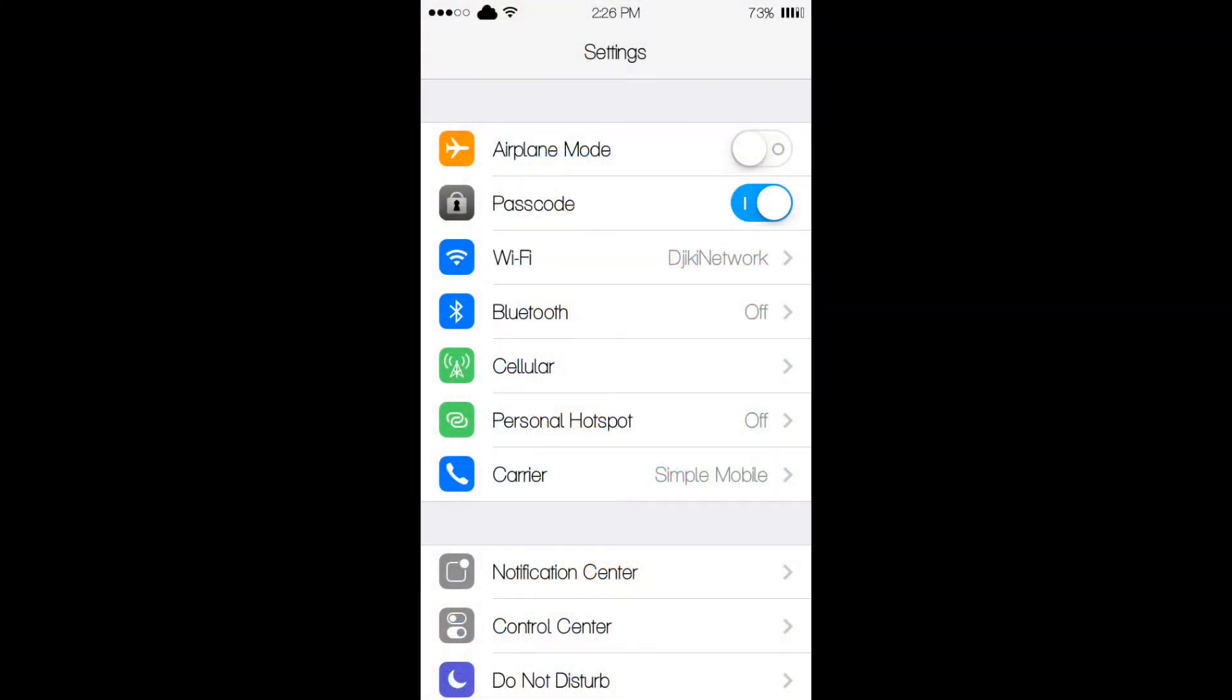Once you install the tweak QuickPass, it's going to give you a new section called passcode right down below airplane mode. And all you have to do is toggle it on or off.